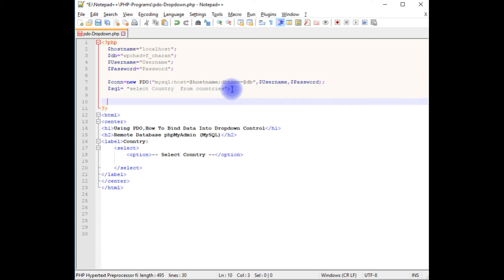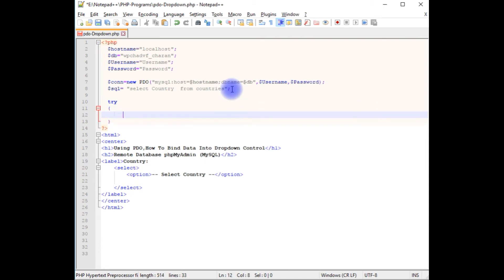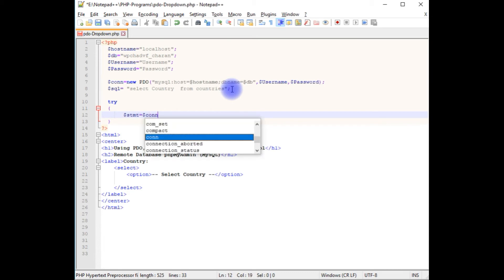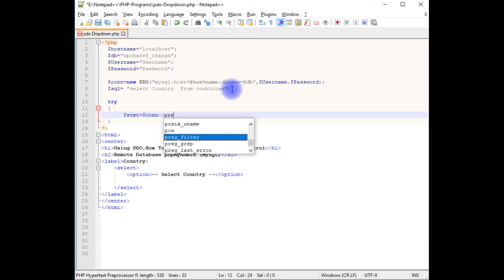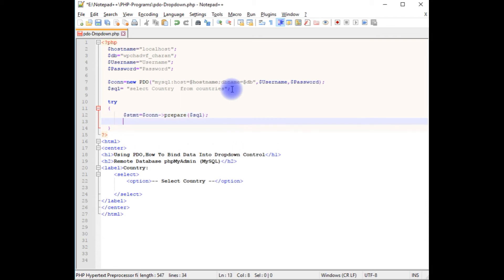Try dollar stmt equals dollar con prepare method which takes a parameter as SQL query.